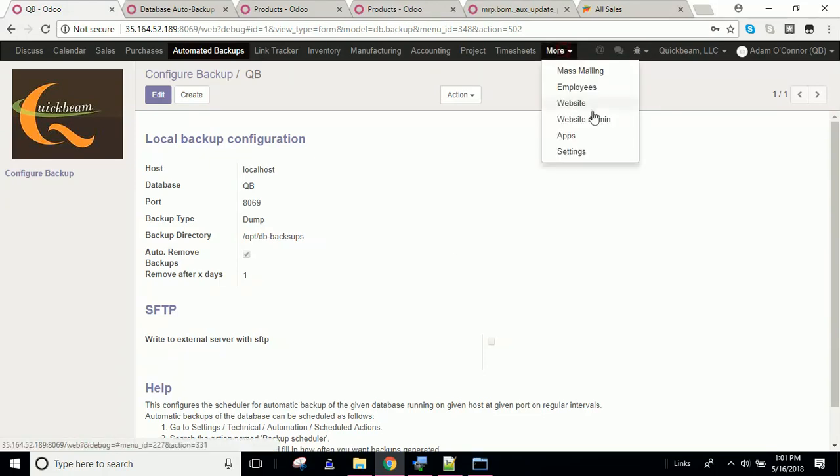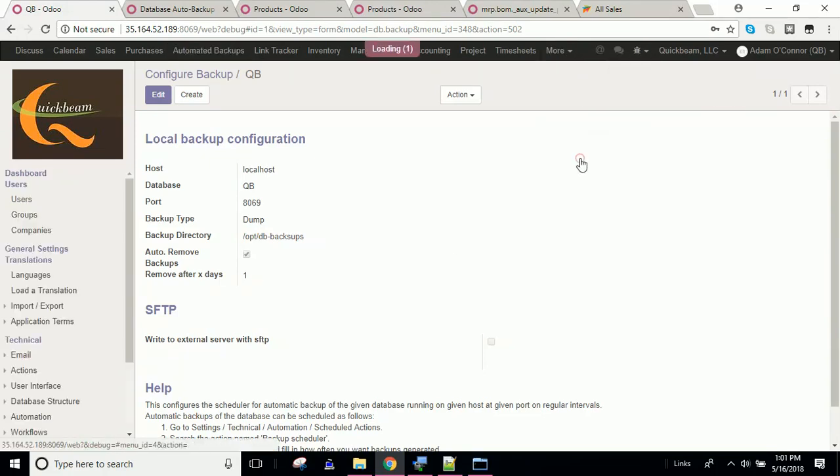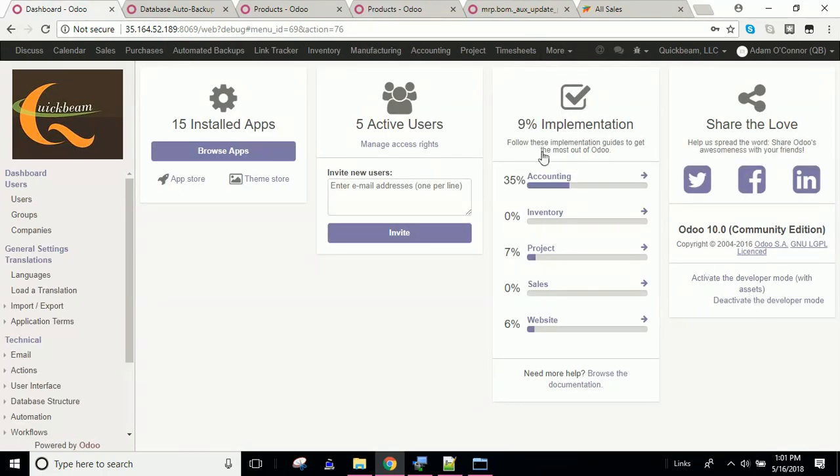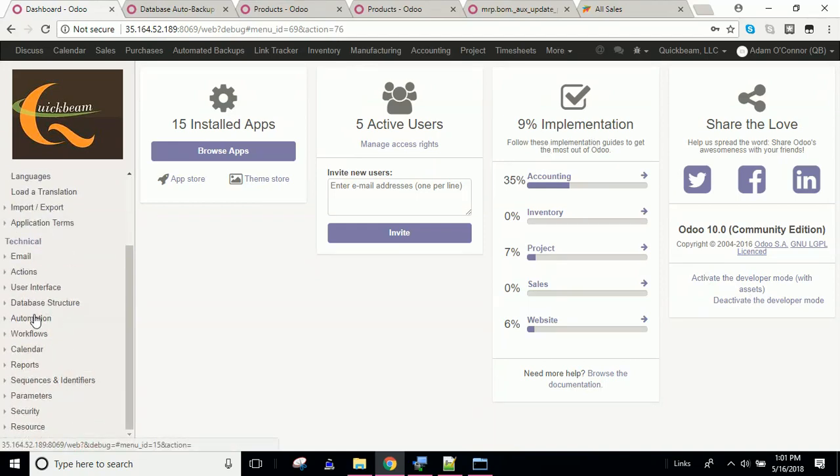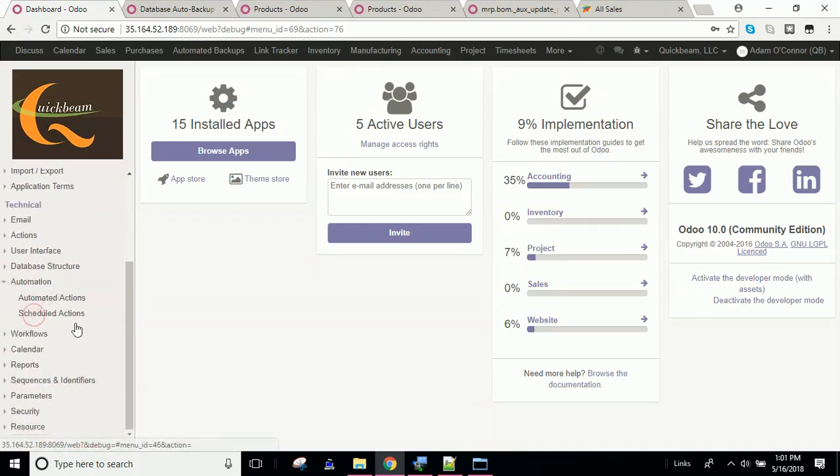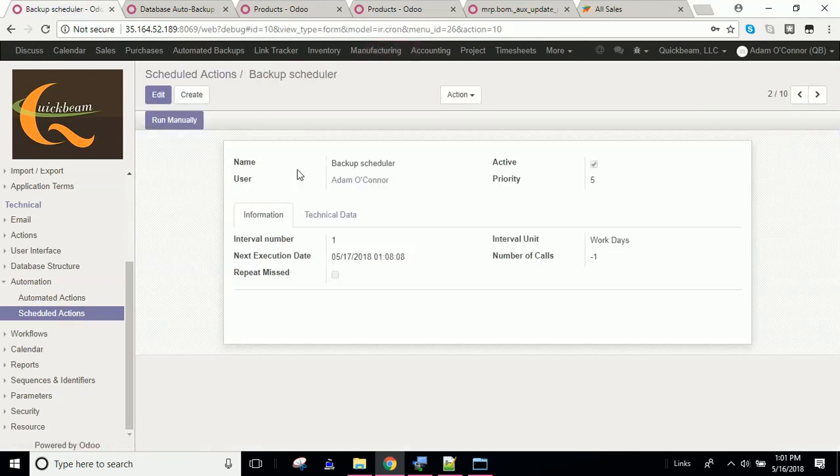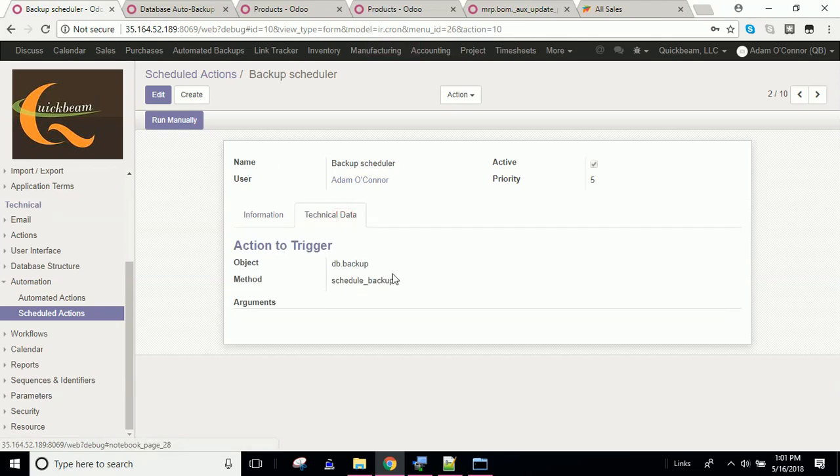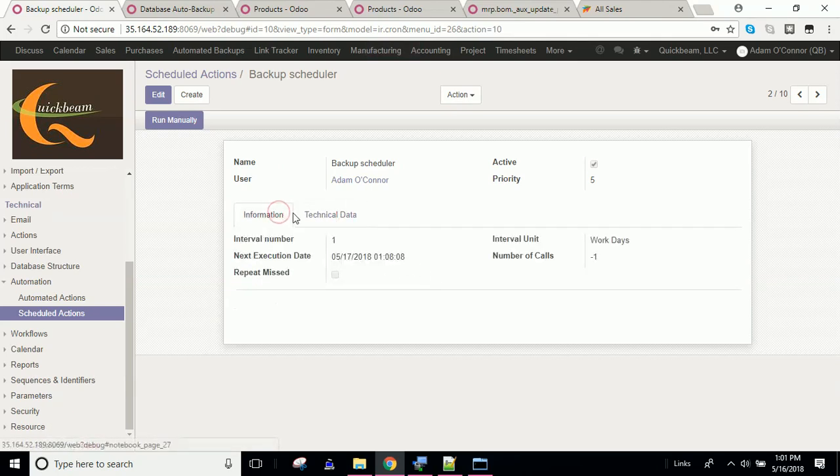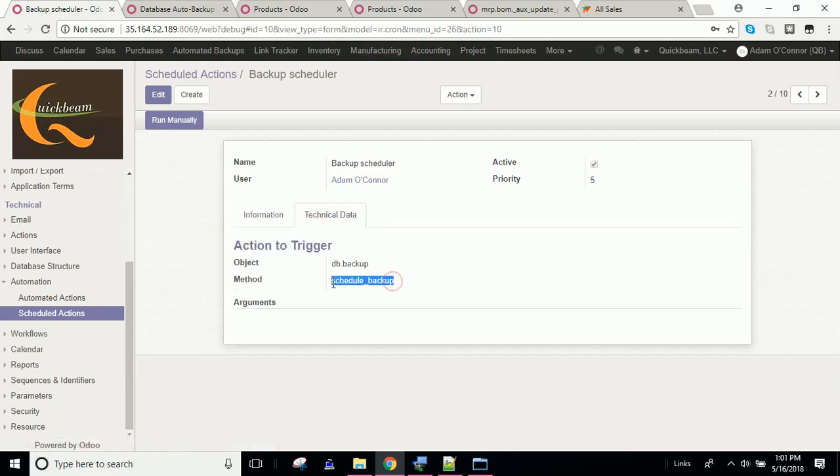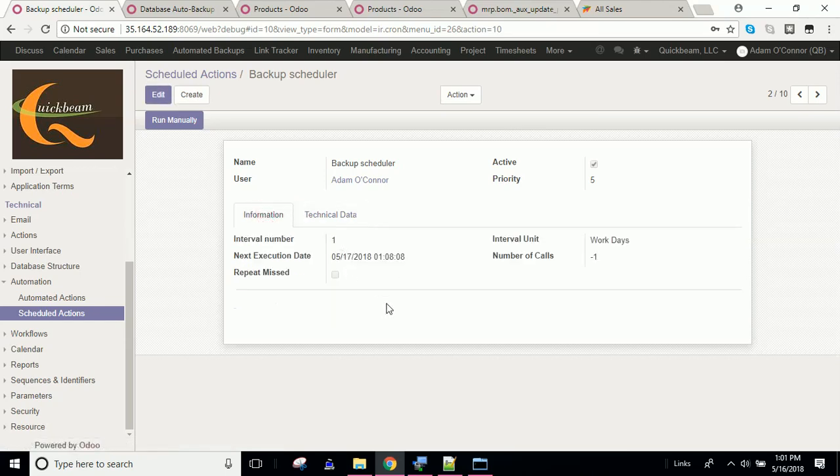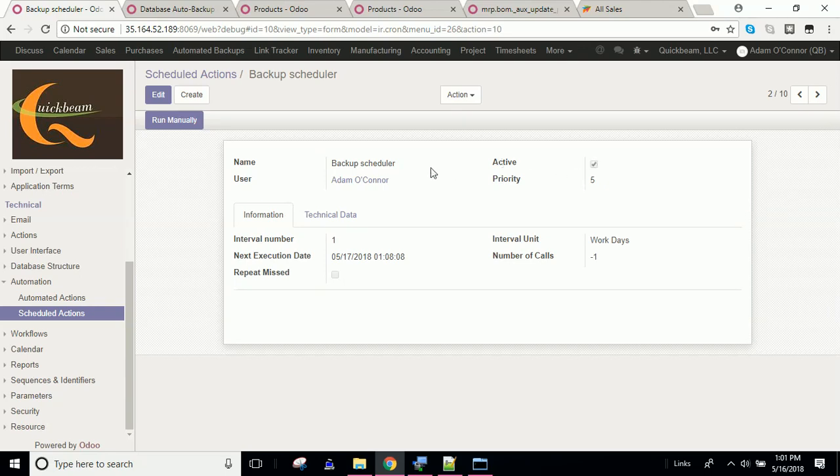And there is one more thing. If you go into developer mode, and then you go to your technical menu, and then you go to automation scheduled actions, the backup scheduler action will be here. It's created by the module. And you can see that it runs this method for the db.backup object. And you'll want to make sure that this is active, because I don't think it is actually turned on. So you want to make sure and check that box once you've installed the module and you've got everything configured so that once a day, every day, this thing will back up your database. And that will conclude this video.